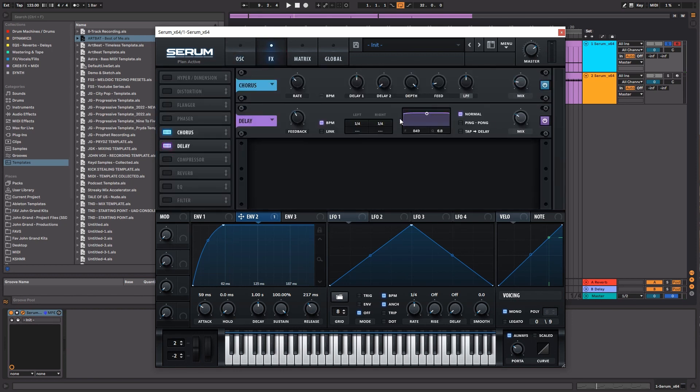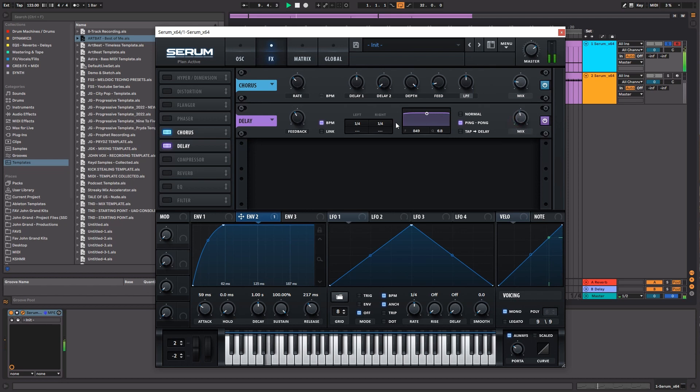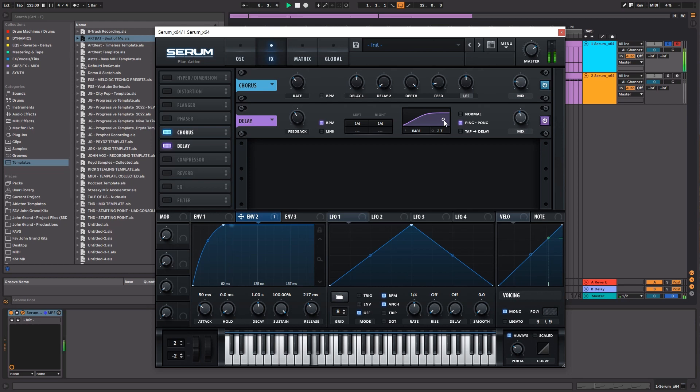And for a bass, you typically want to cut out a good amount of the low end on the delay, so that way you don't have any of those low-end delay notes conflicting with the actual bass note.